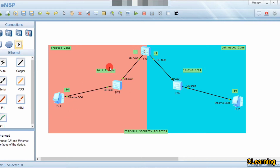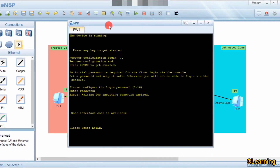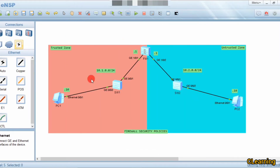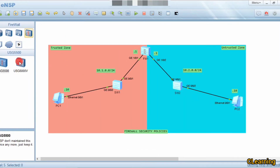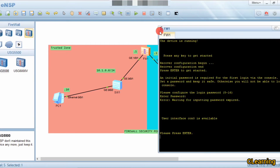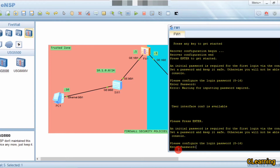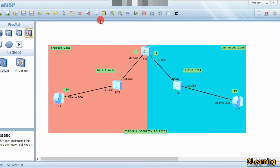I have set up a USG 6000V firewall along with switches and PCs. Now we go into the firewall and enter the credentials. In Huawei's firewall the default password is admin@123.